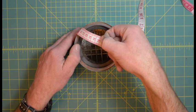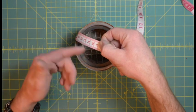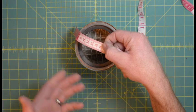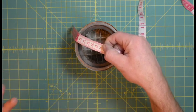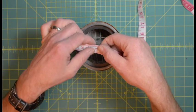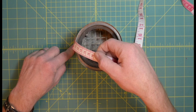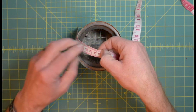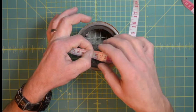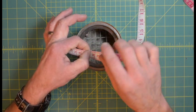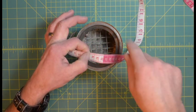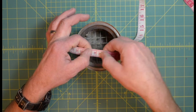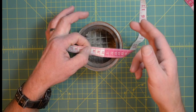We need to add our seam allowance to that. Throughout this project I'll be using a one centimeter seam allowance. To sew the bottom onto the bag we'll add one seam allowance, one centimeter.